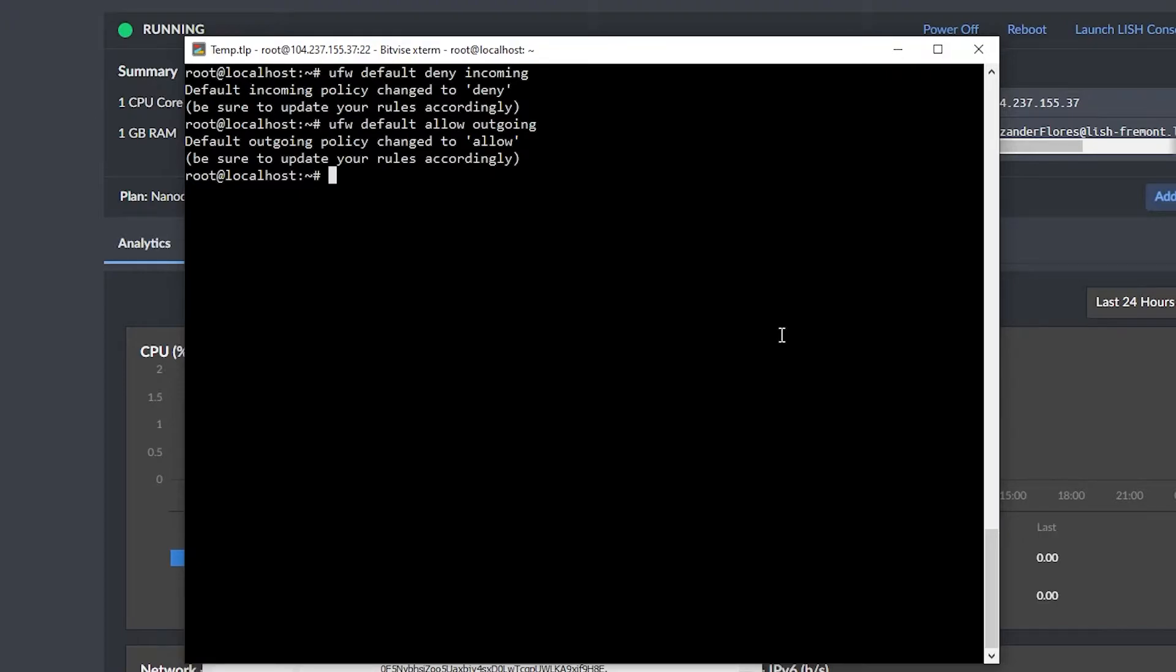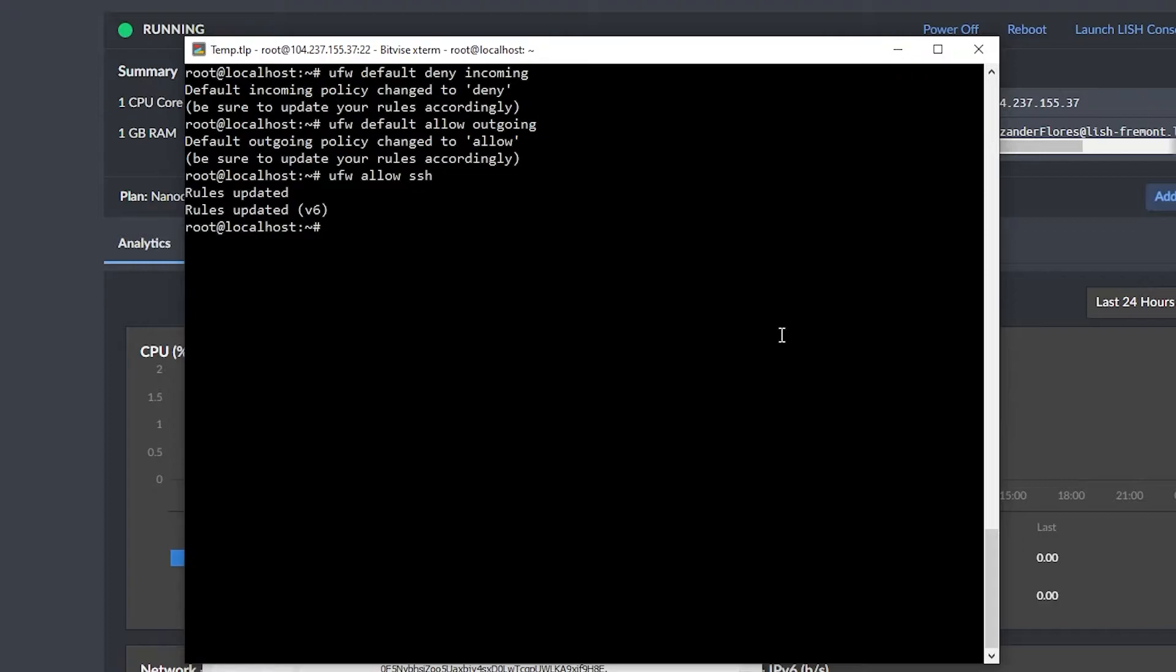Now, if you want to allow specific ports or services, you can do that with ufw allow, for example, SSH, which is default port 22. This will make it so we can still log in using SSH. And if you want to allow specific ports, you can add them in here.